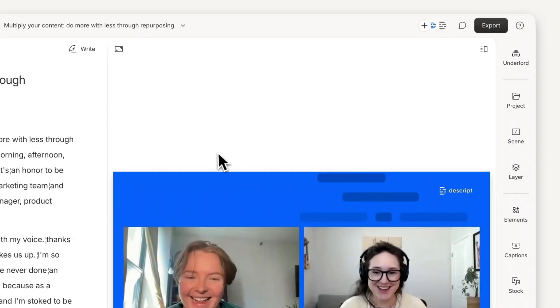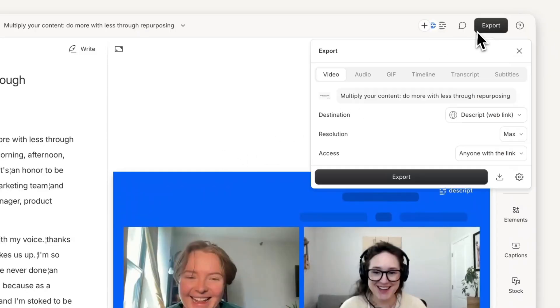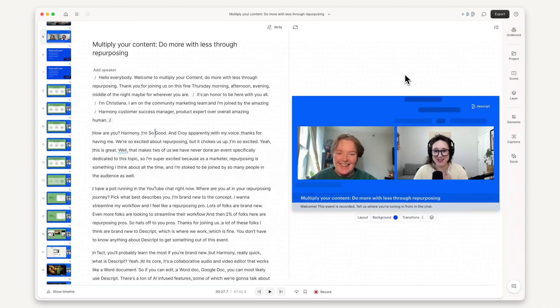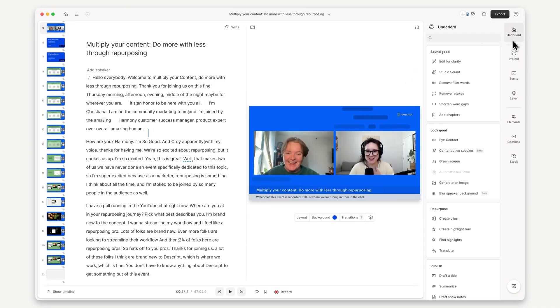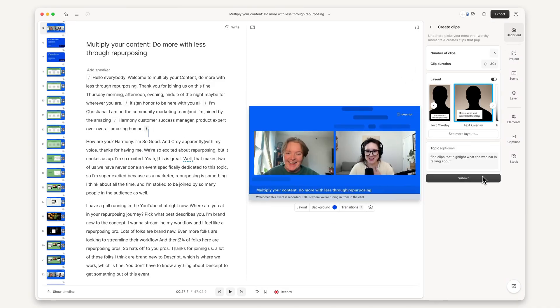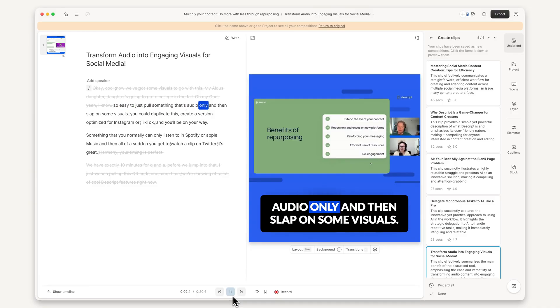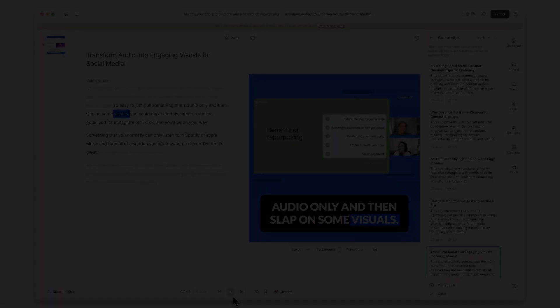Once you're done editing, share your webinar instantly with a link or export it as a file. But why stop there? Use Descript's Underlord to turn your webinar into social clips to expand your reach. So easy to just pull something that's audio only and then slap on some visuals.